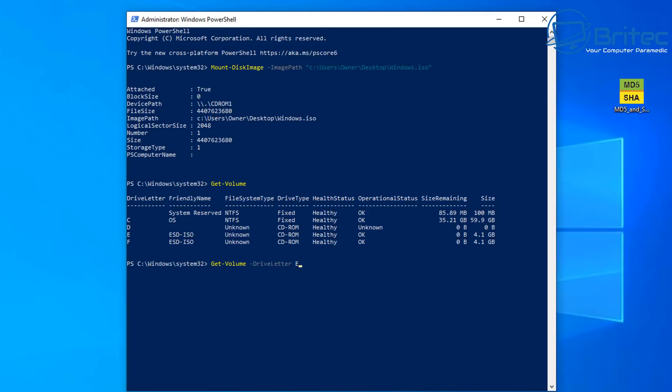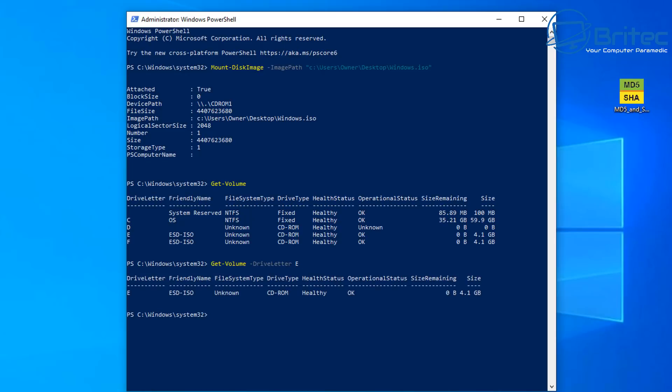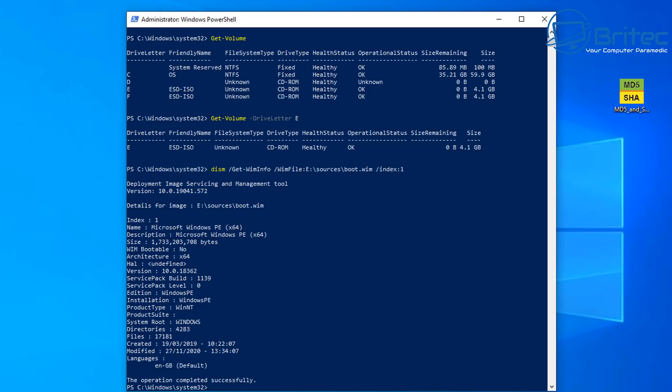E. Then you can put in Get-Volume -DriveLetter E. And this will give you some more information about that there. We can also type in this command here and this will give us information. Make sure your drive letter is exactly where that image is. And you can see now we get some information about the actual ISO itself.